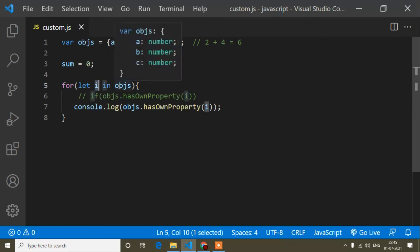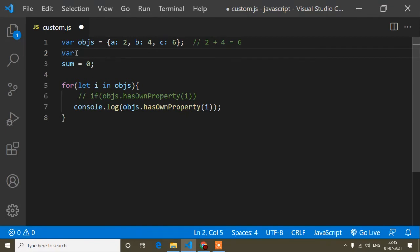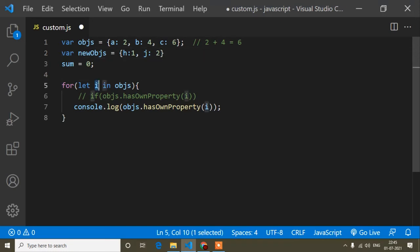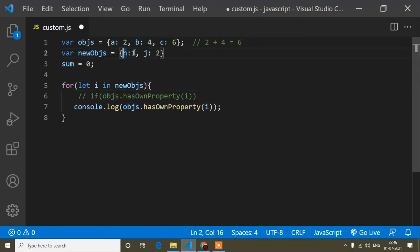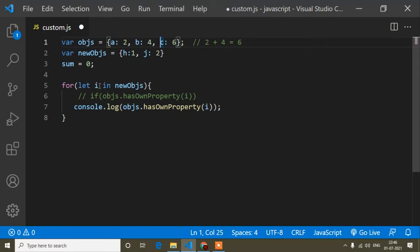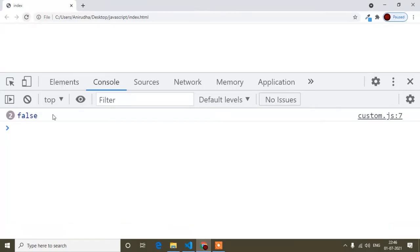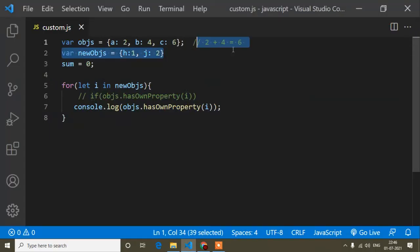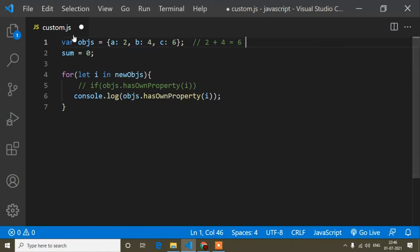To demonstrate the false case: if I define another object called 'newObjs' with properties 'h: 1, j: 2', and use that object's properties in the for...in loop, then 'i' holds 'h' and 'j' instead of 'a', 'b', 'c'. Since those are not properties of 'objs', 'hasOwnProperty' returns false, as you can see in the console. Now I hope the use of 'hasOwnProperty' is clear.